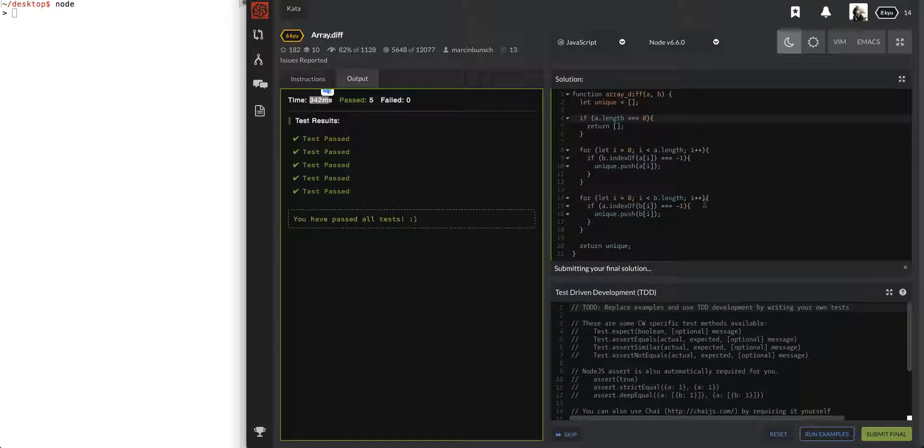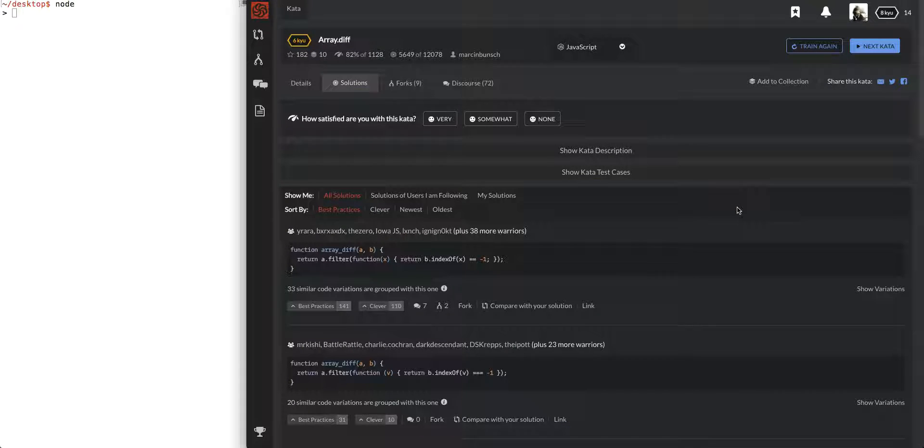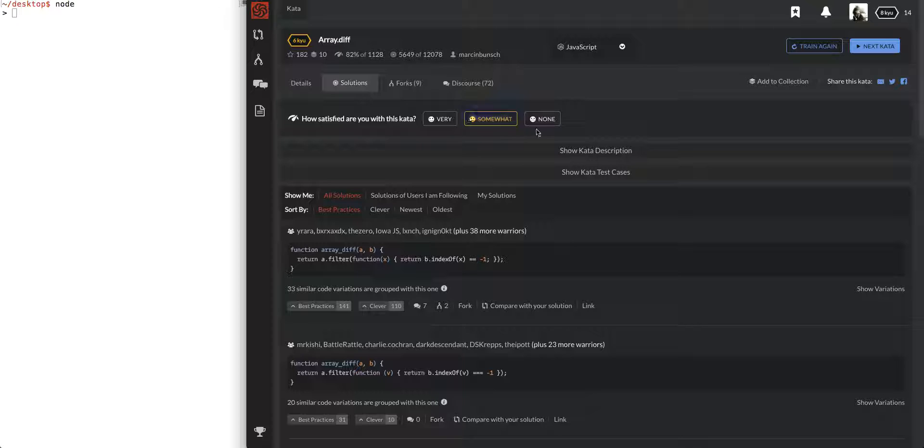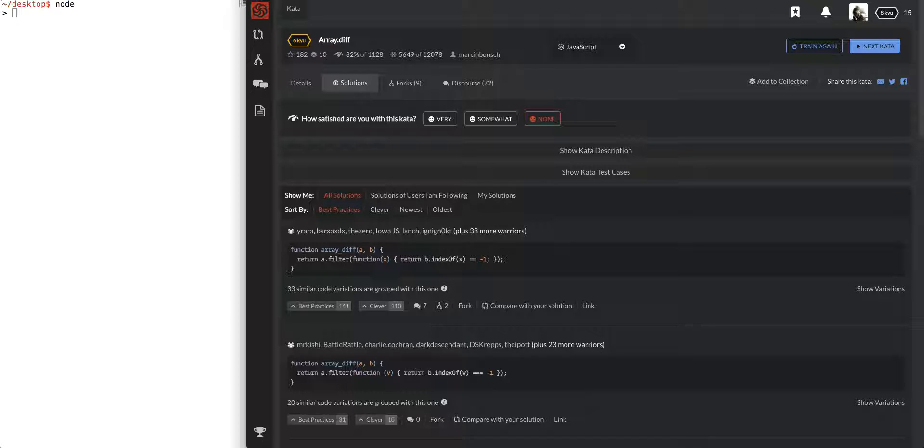Cool, all right that passed. I'm not satisfied with this one at all. And so there we go, that one was array.diff.